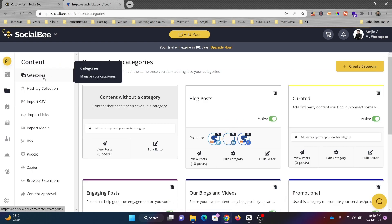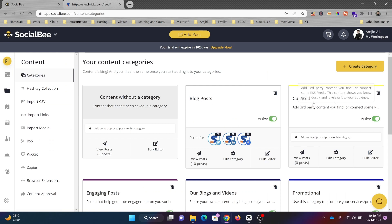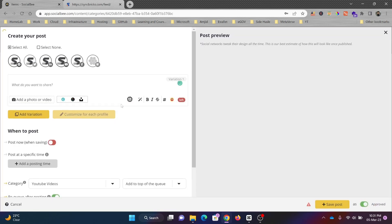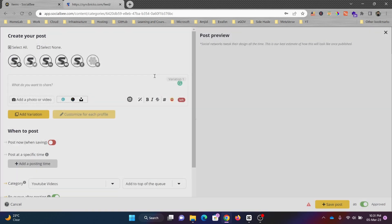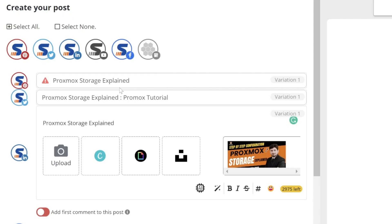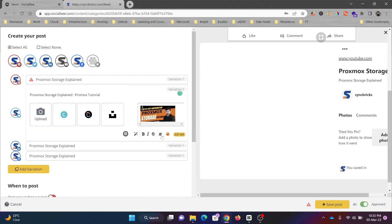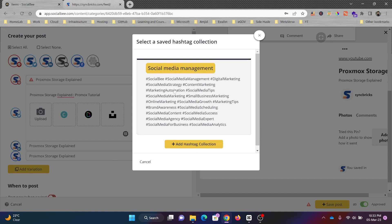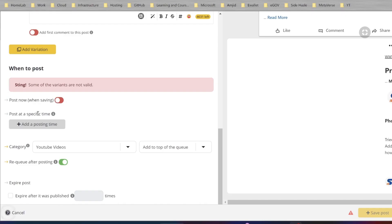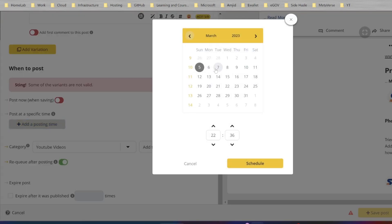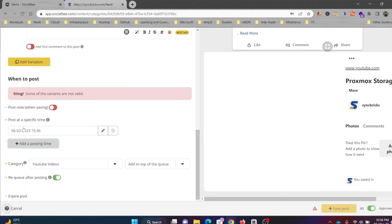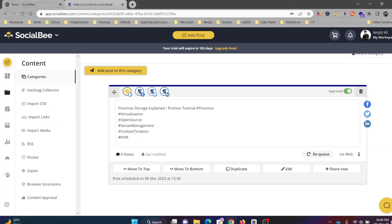Going back to categories, I created one called blog posts, but there are various other categories available, such as YouTube videos. I can go in and add posts to a category — for example, adding a YouTube video. I can click on hashtags and choose from the saved hashtag categories. After adding the posting time and schedule, the post is set up at a specific time. This is how scheduling can be done.